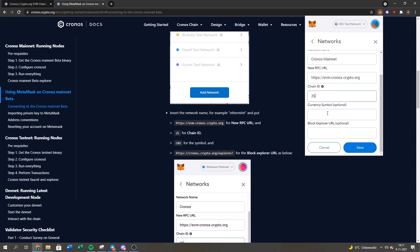The currency symbol is CRO, which stands for the Crypto.com token. And then the blockchain explorer URL is the https and then chronos.